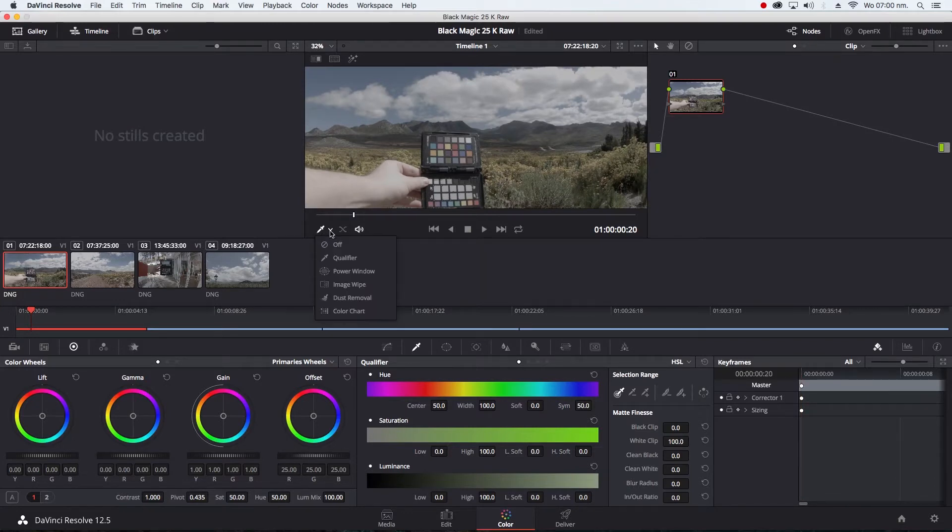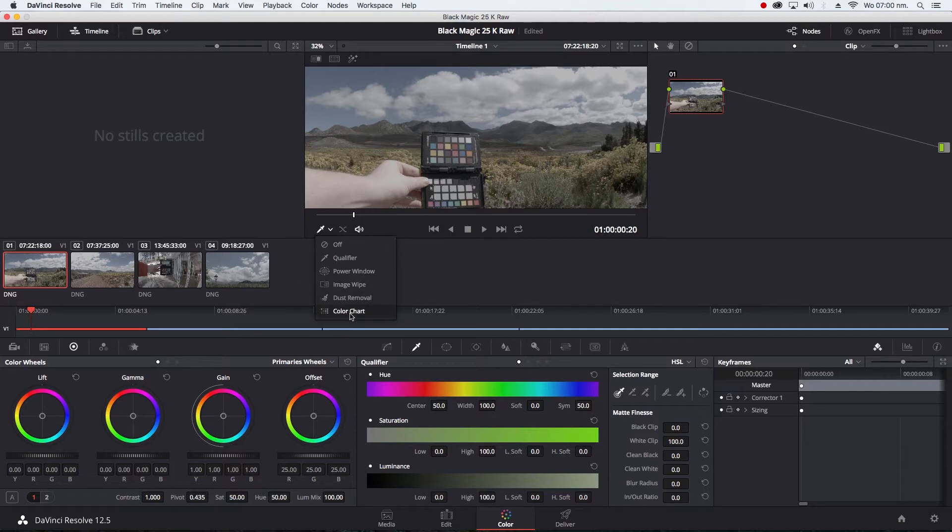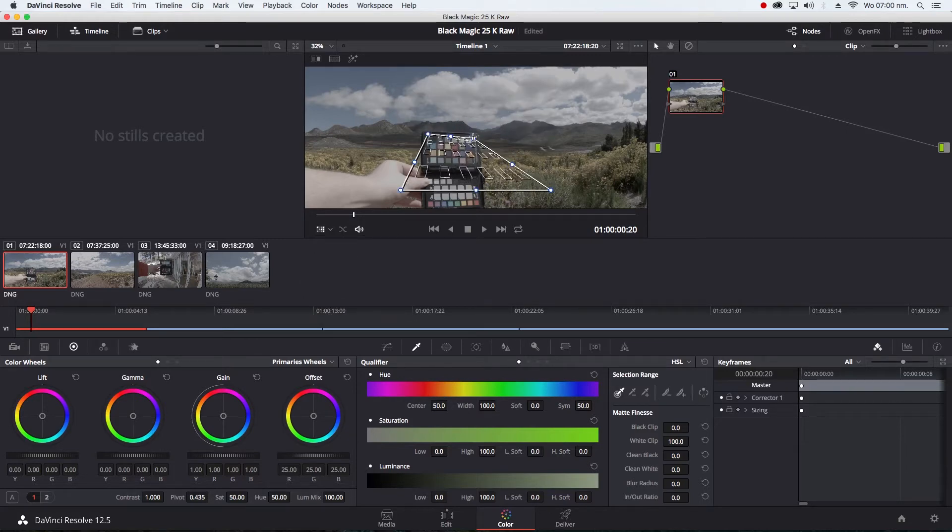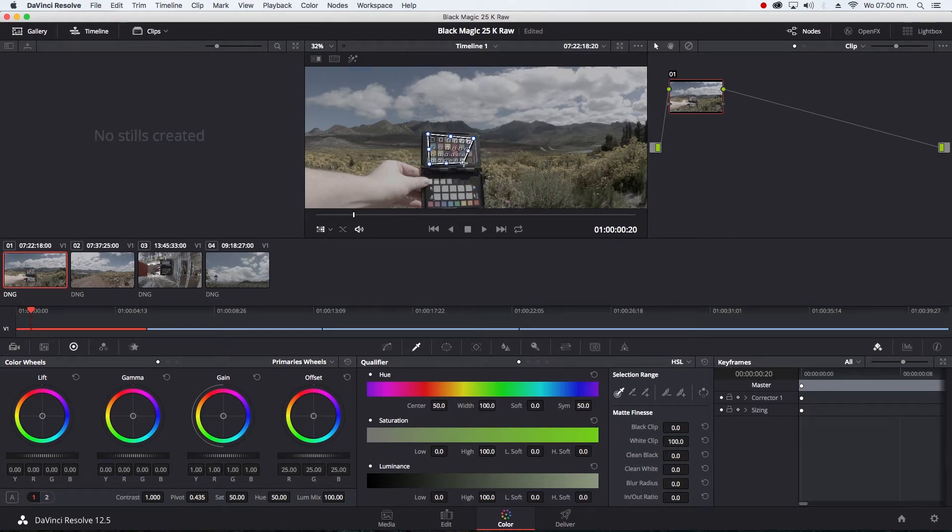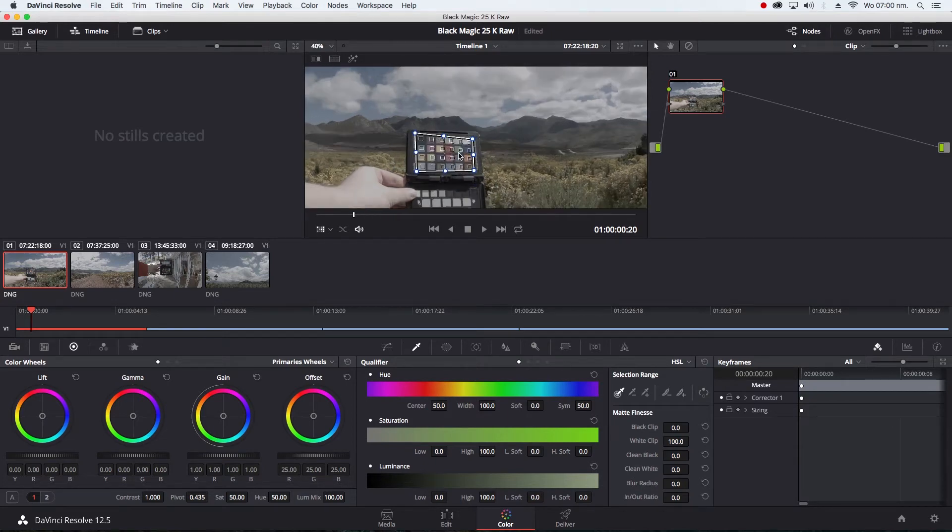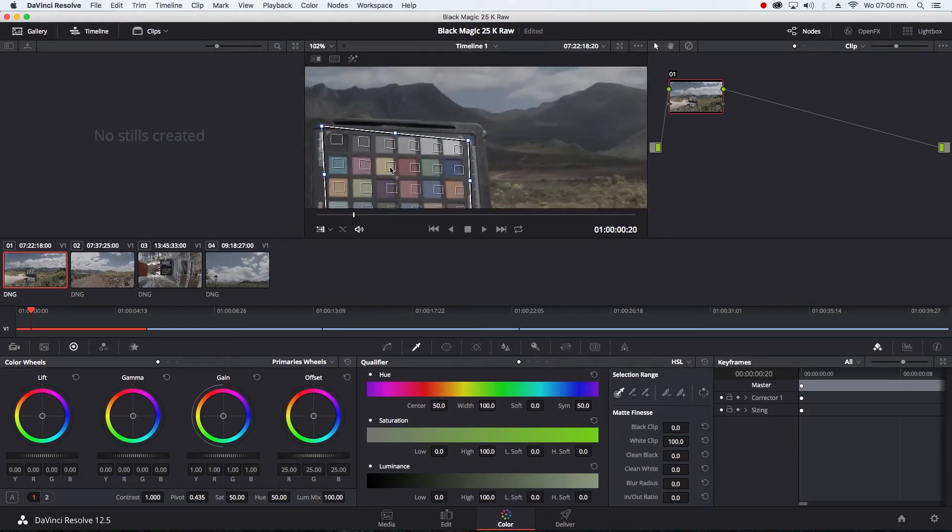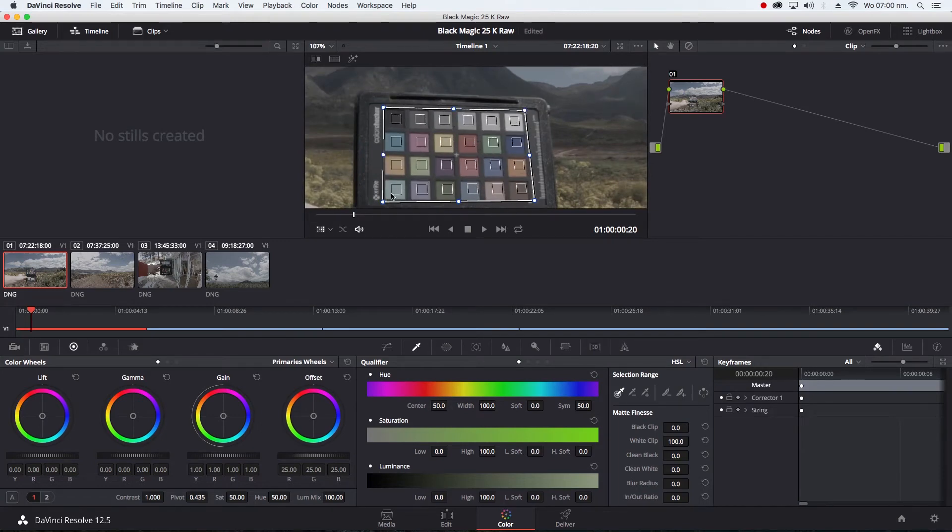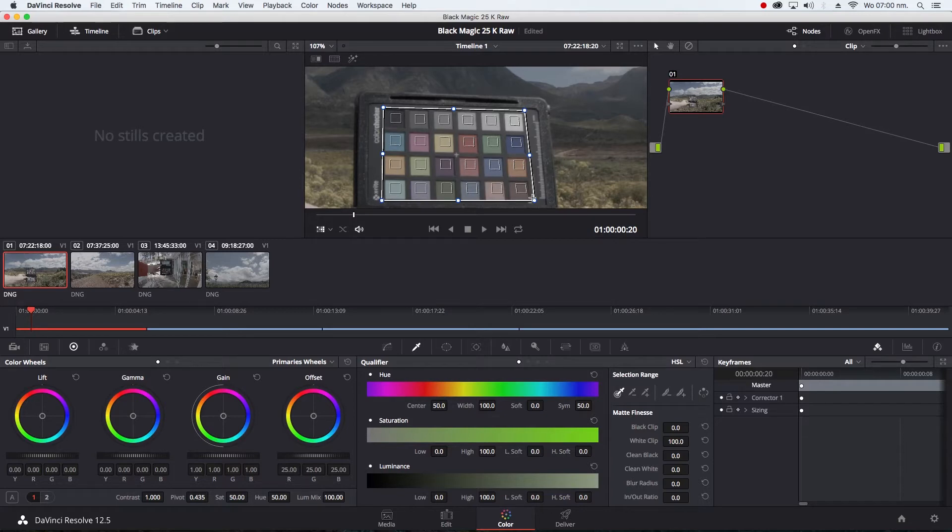You just have to go down here, select Color Chart, align it up to the chart. There's little white squares in every corner. You can zoom in and find them and just match it to that corner, match it to that corner, match it to that corner.